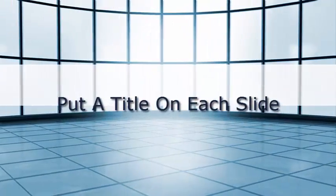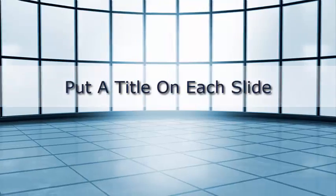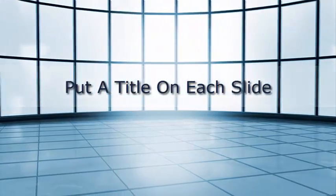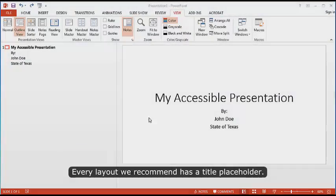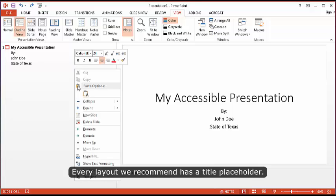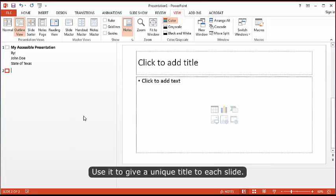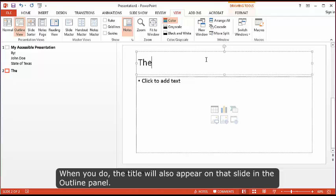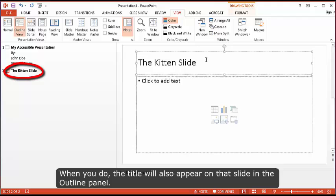Put a title on each slide. Every layout we recommend has a title placeholder. Use it to give a unique title to each slide. When you do, the title will also appear on that slide in the outline panel.